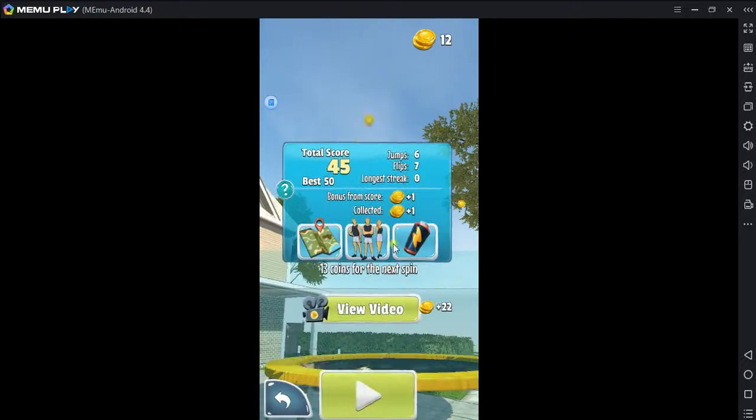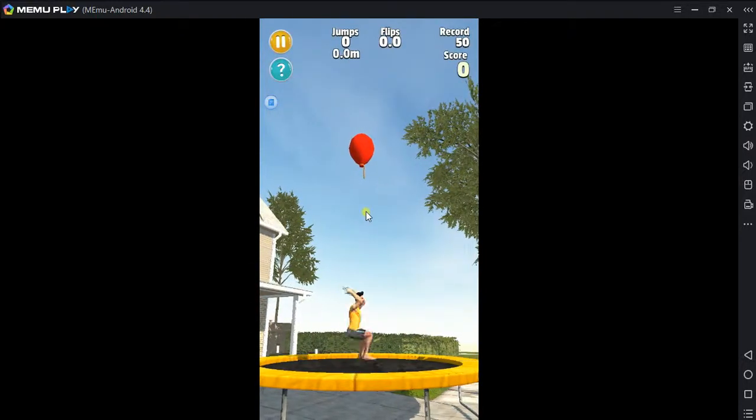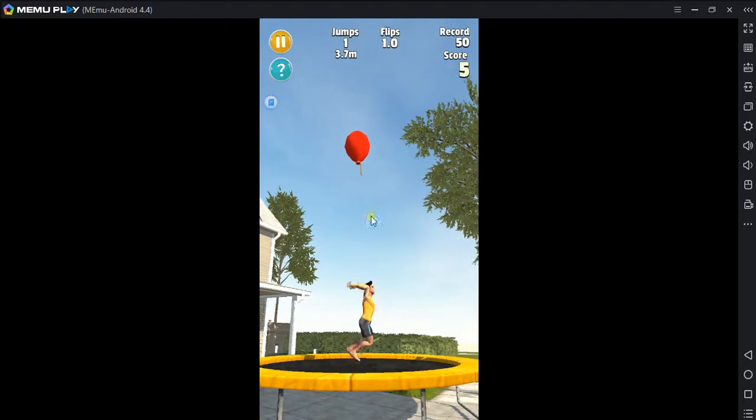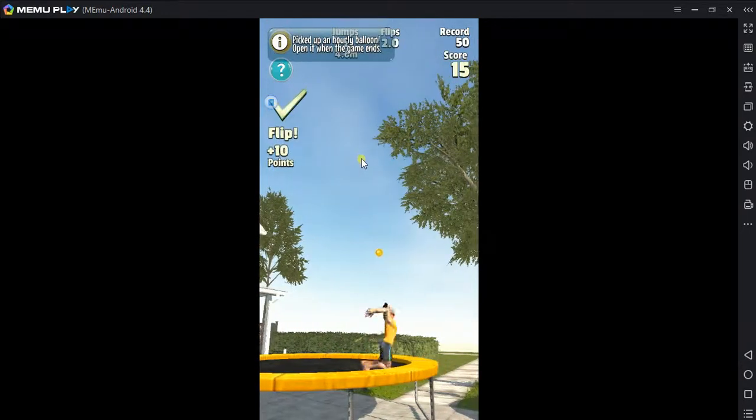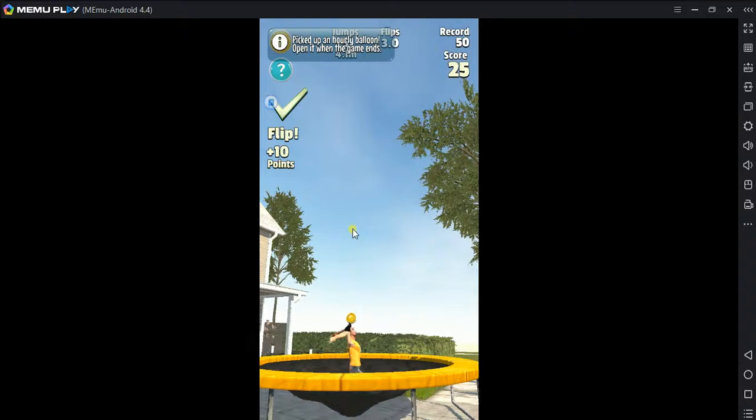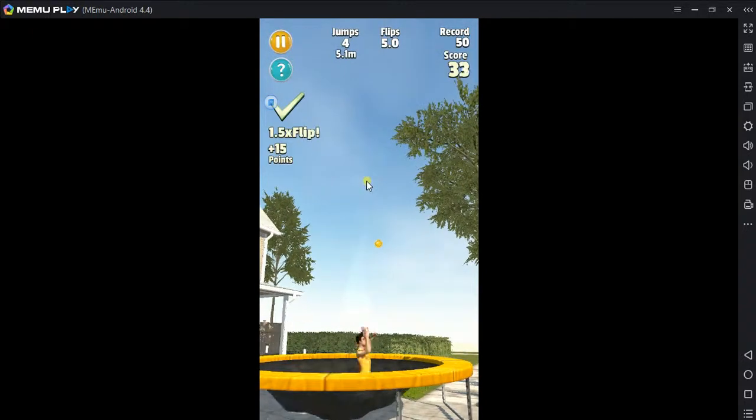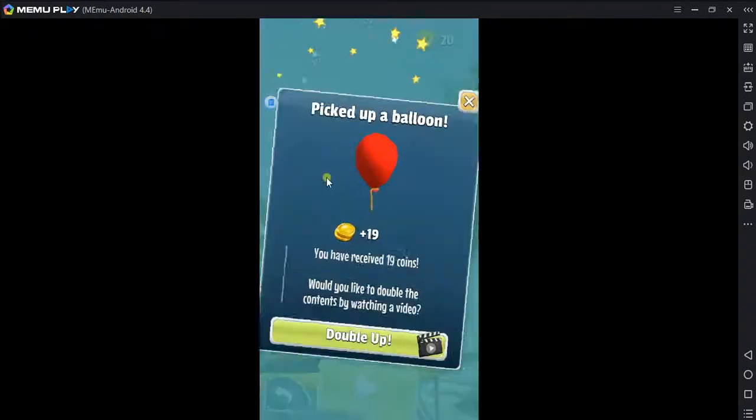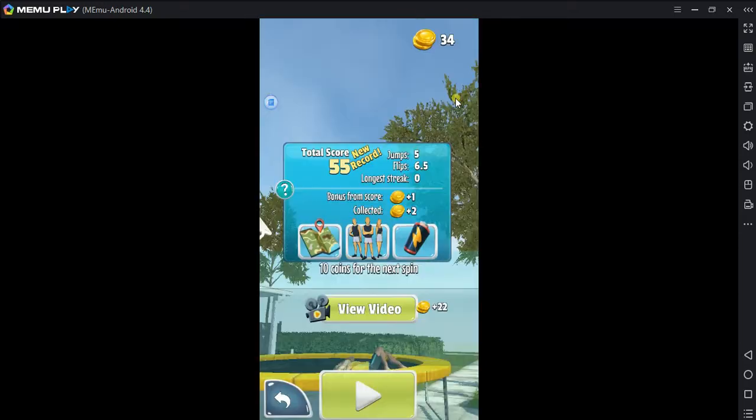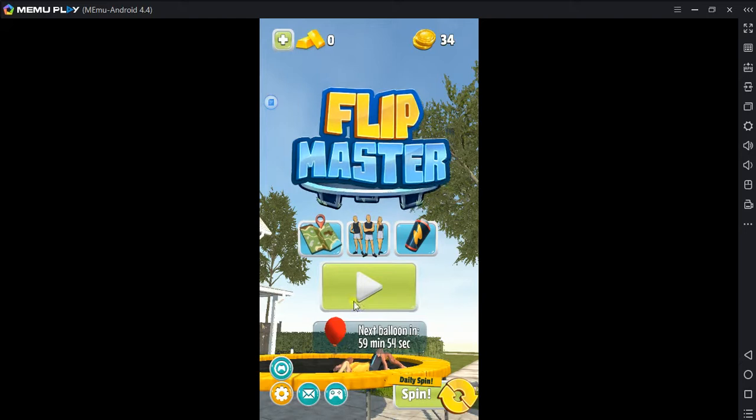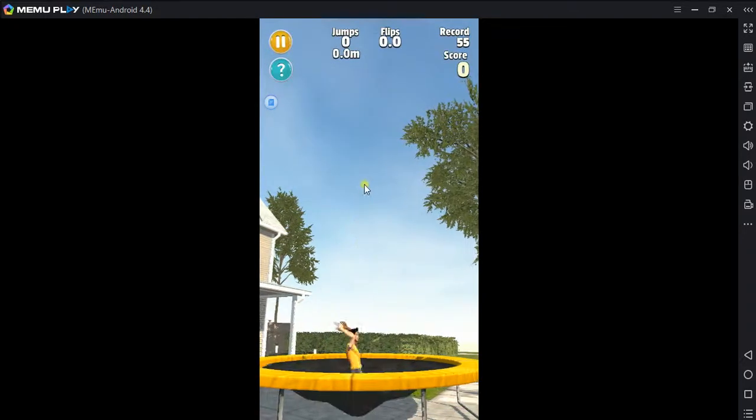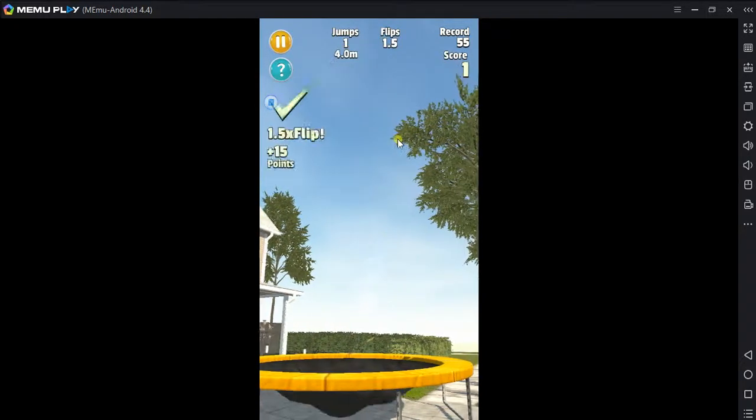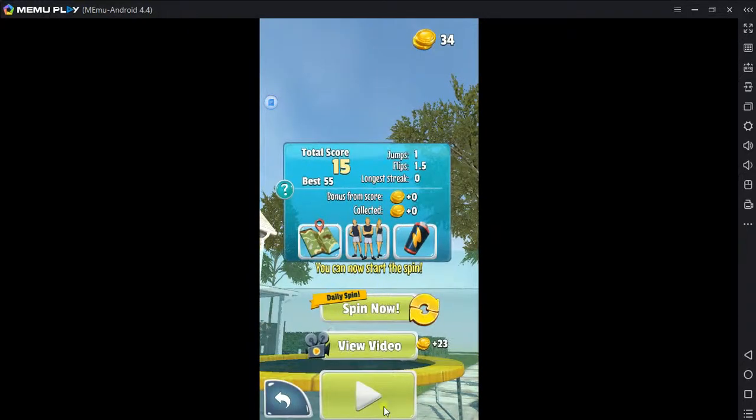That landing, that is first class. Cool. Would you like to double up? Flip master. Game over. Nice going dude.